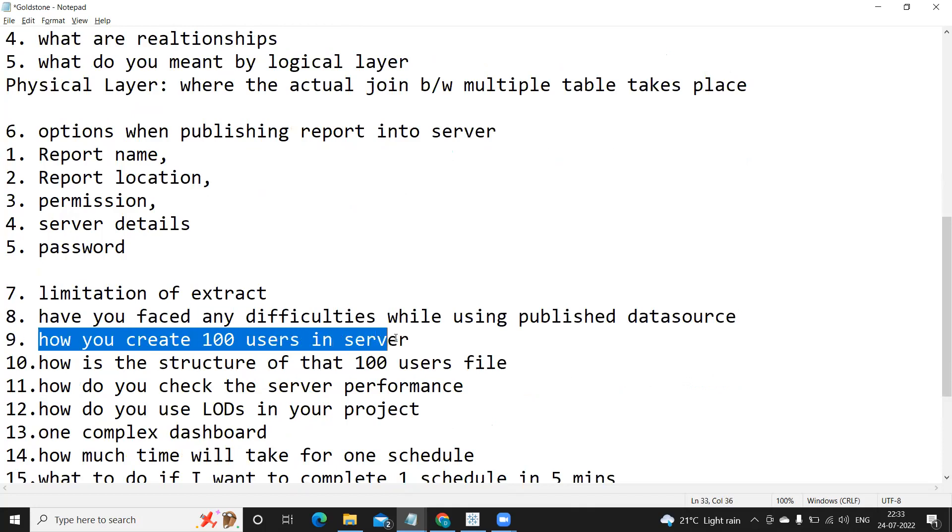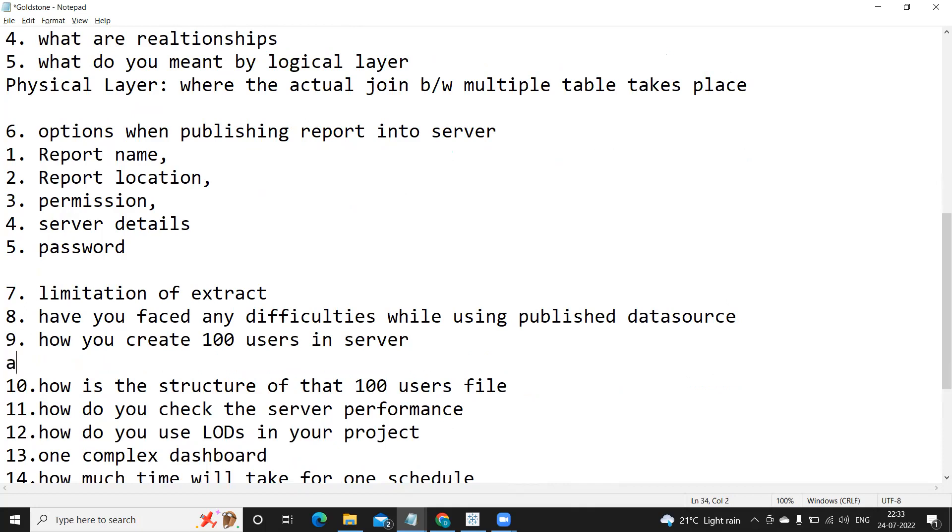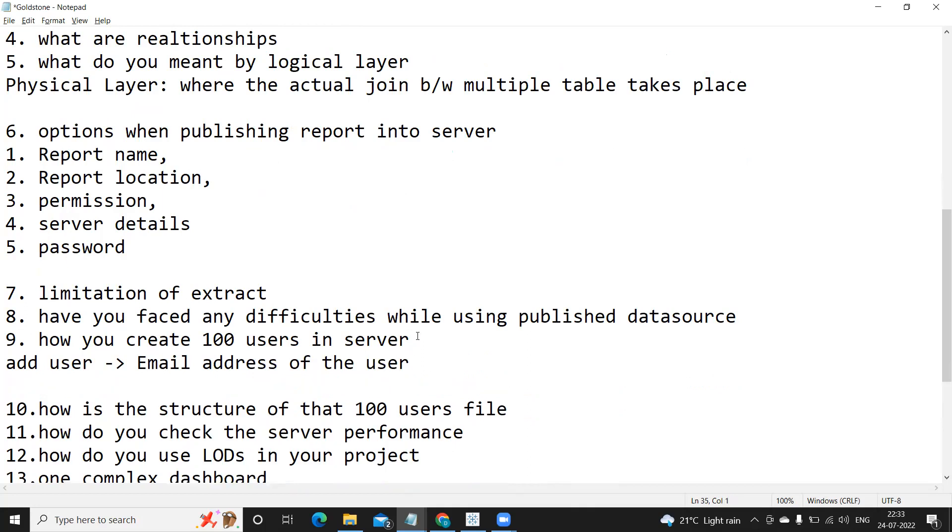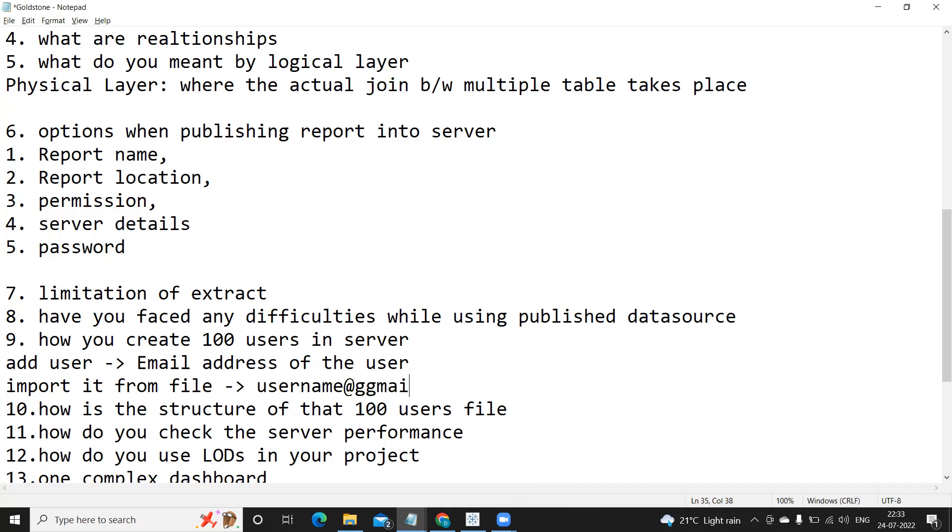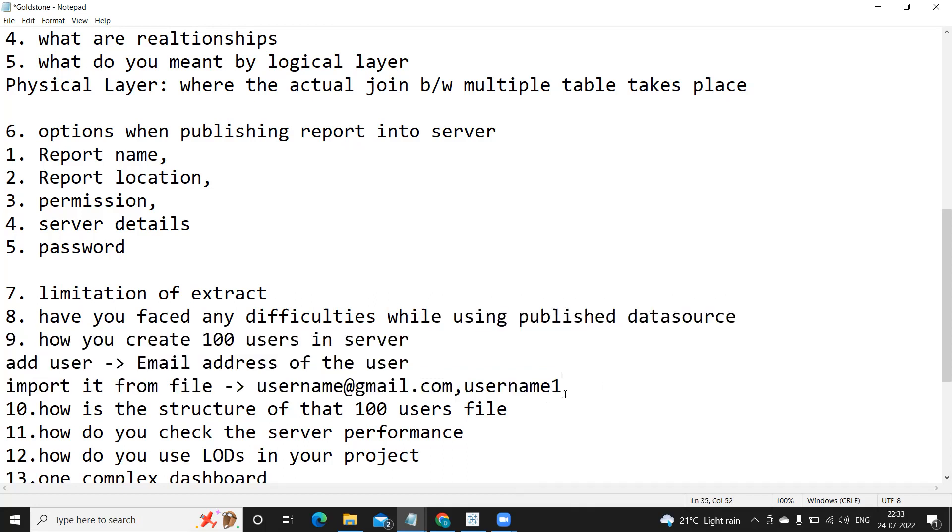Next question was: how you create 100 users in server? So there are two options of how we can create a user in server. That is you need to click on add user option and then you need to specify email address of the student or whoever the user is, or else you can import it from file.